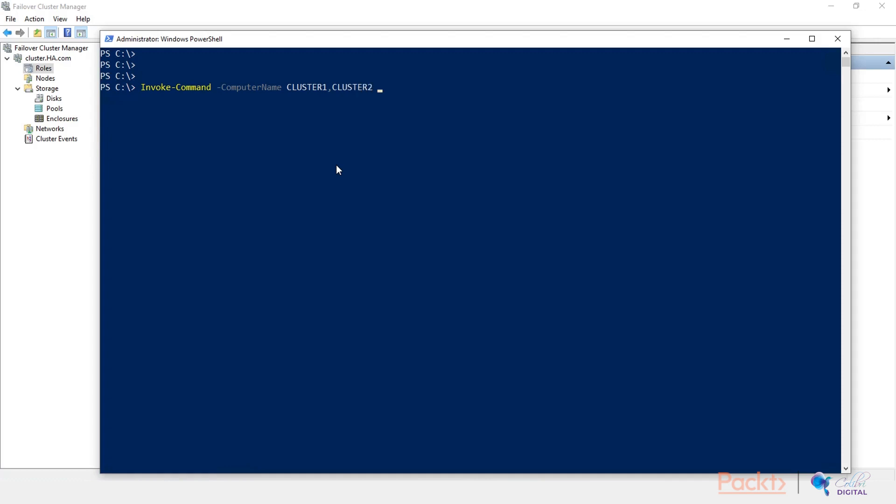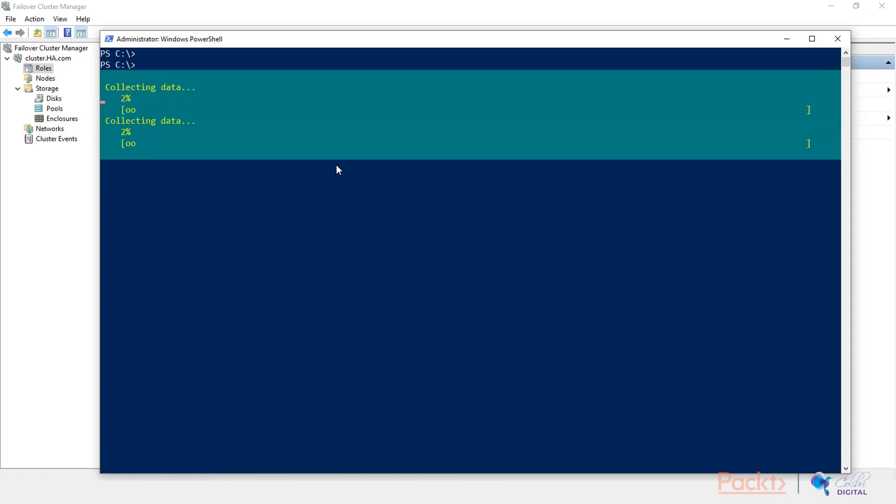And the script block I want to run is install Windows feature DHCP. That's about it. It doesn't require restart, so let's just hit enter and wait for the DHCP server role to get installed on both of the servers, cluster 1 and cluster 2.